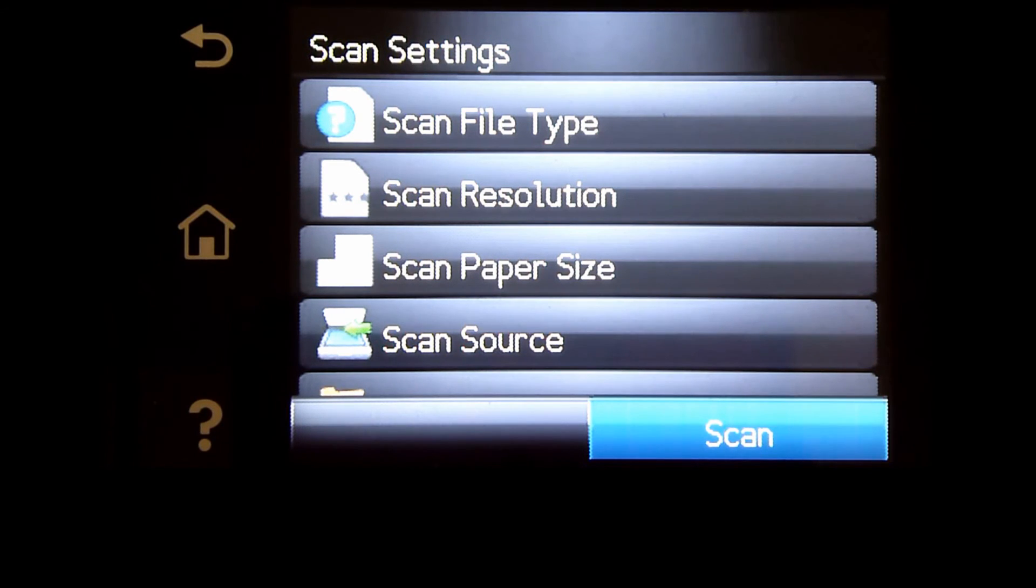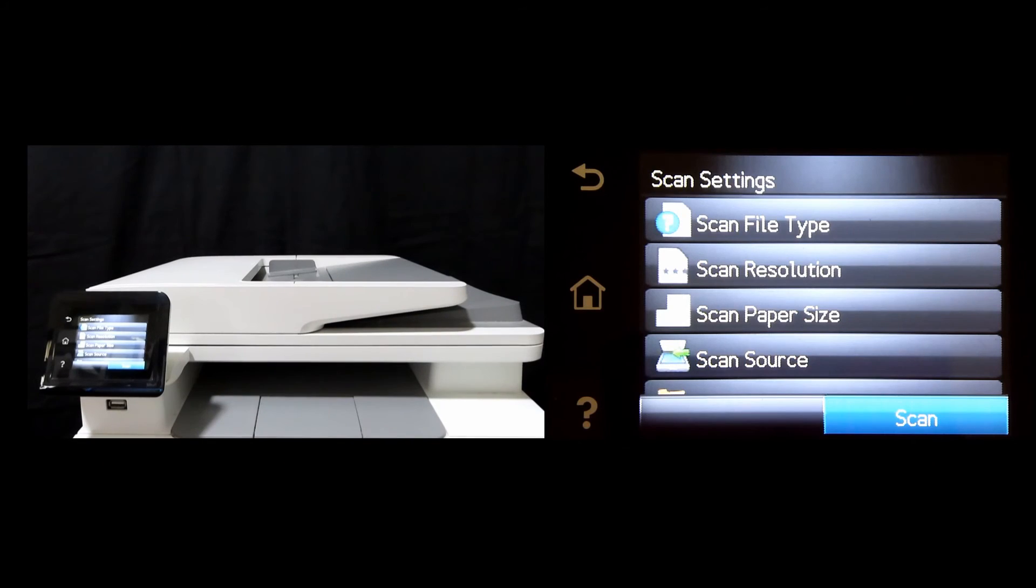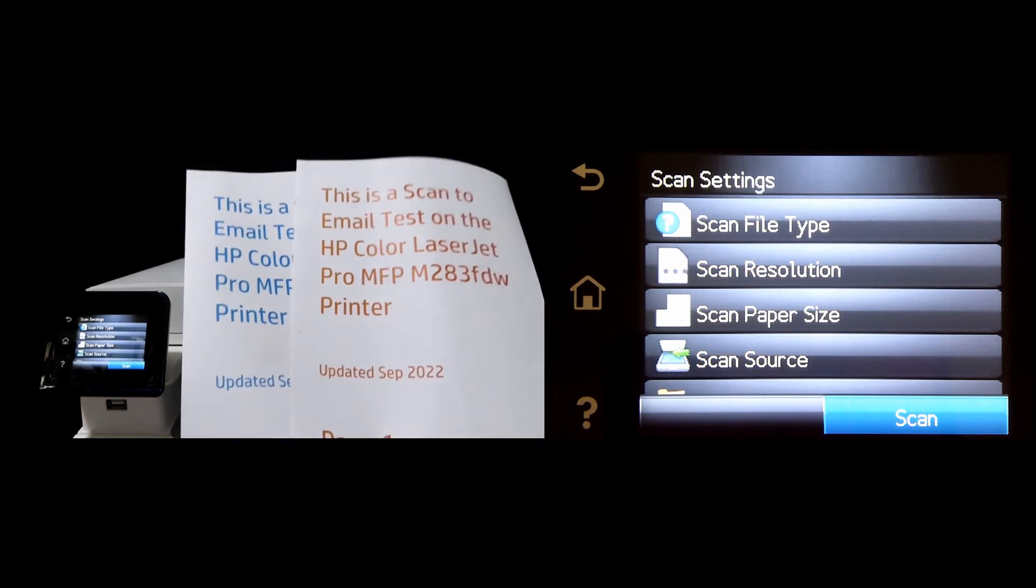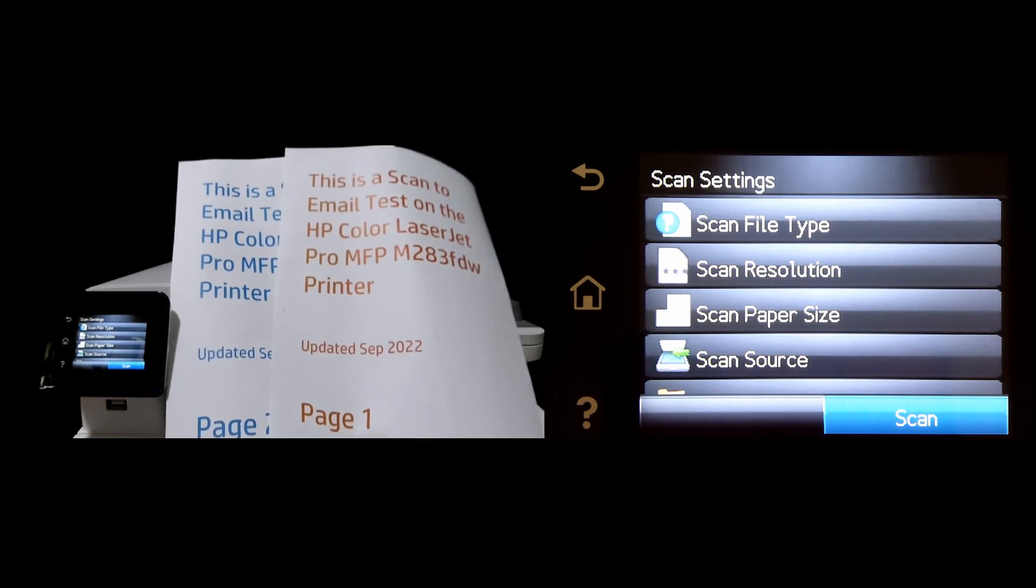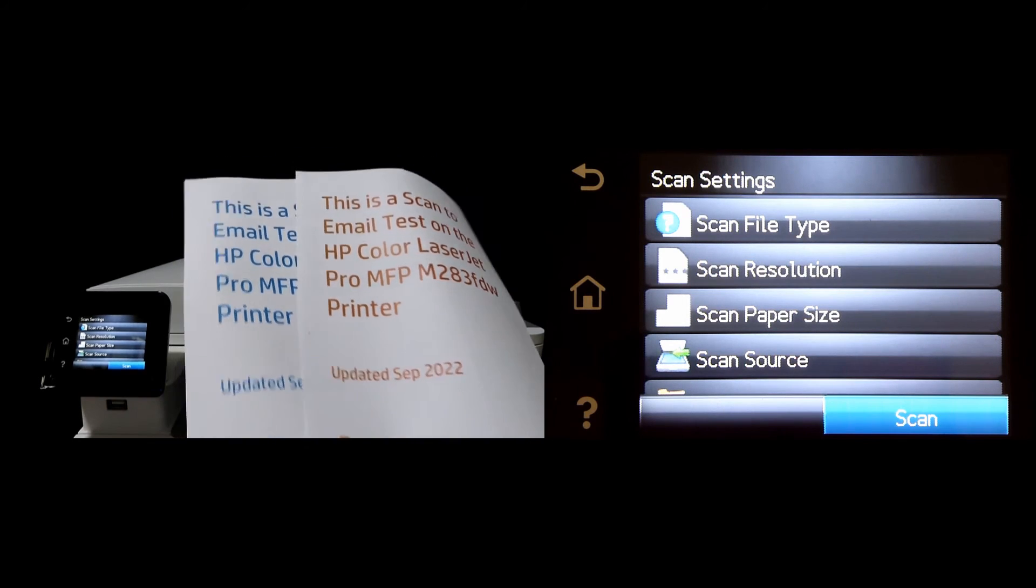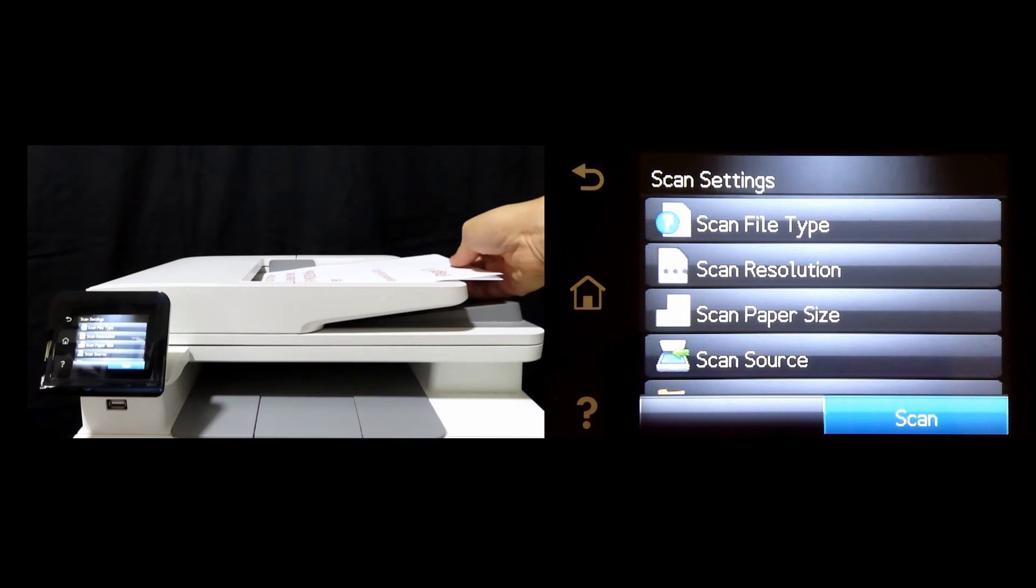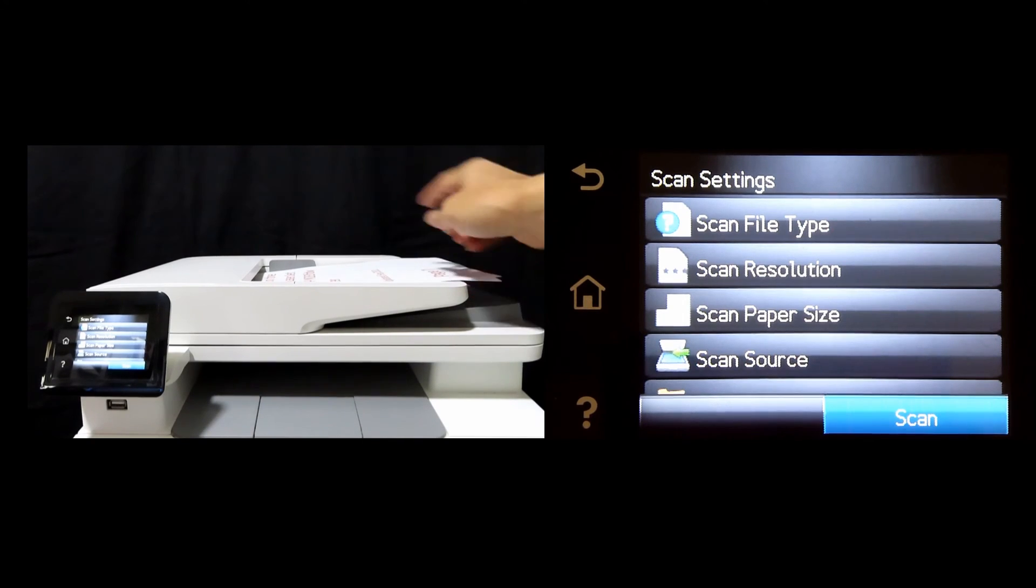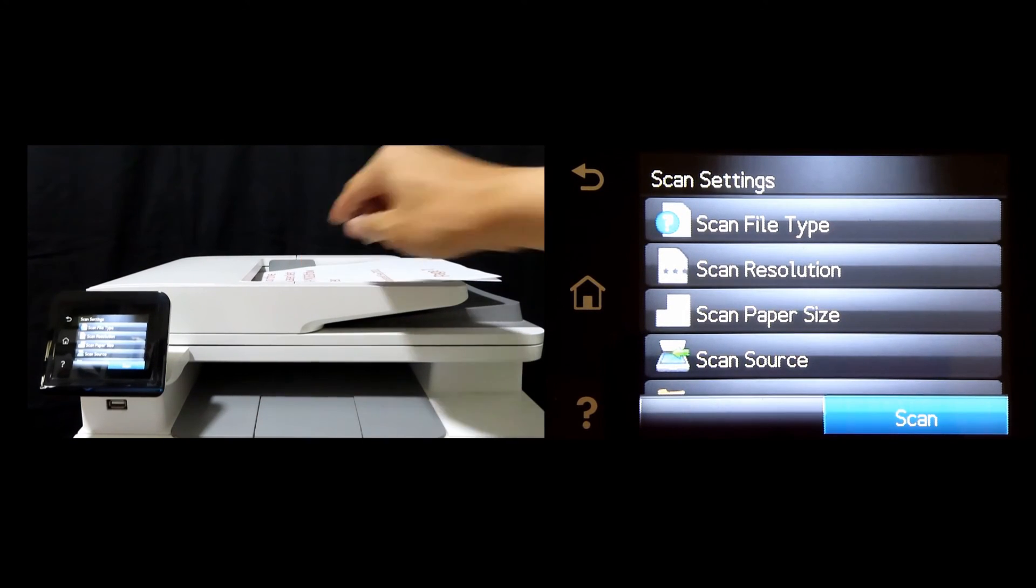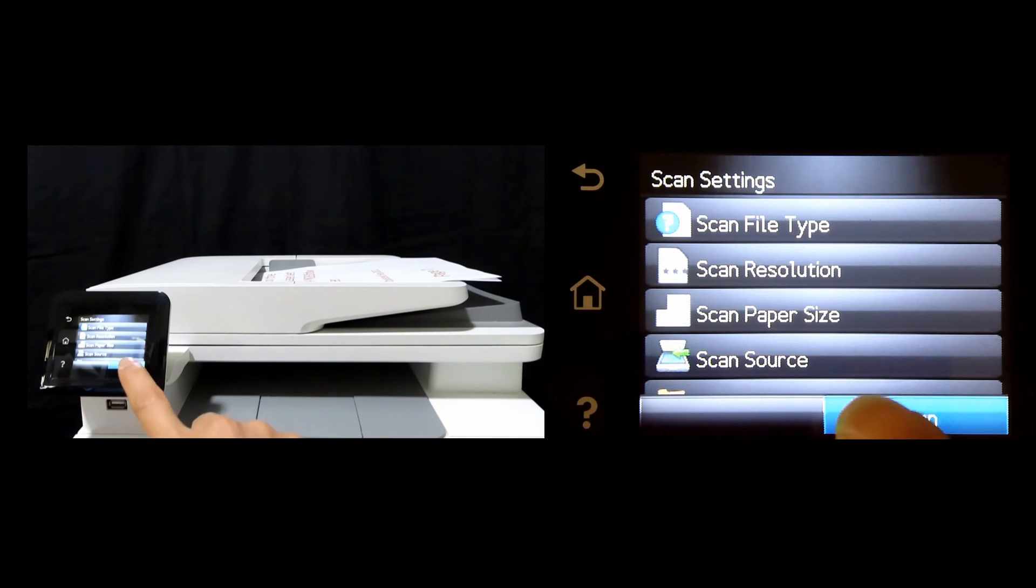Now let us place our documents onto the document feeder. This is a two-page document that we want to scan. We'll place it into the document feeder and use the paper guides. Once ready, tap on Scan.